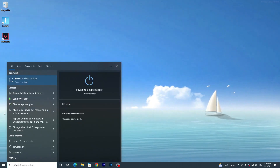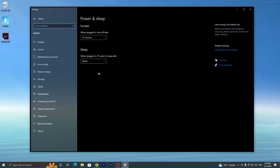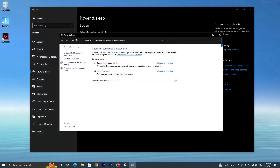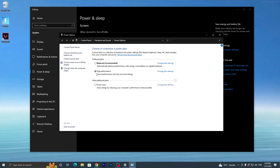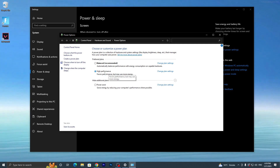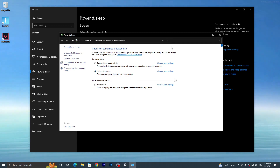Go into Windows Search and search for Power and Sleep Settings. Go to Additional Power Settings and make sure to set your power plan to High Performance. If you have Bitsum High Performance available, use that — I also suggest using Bitsum High Performance.